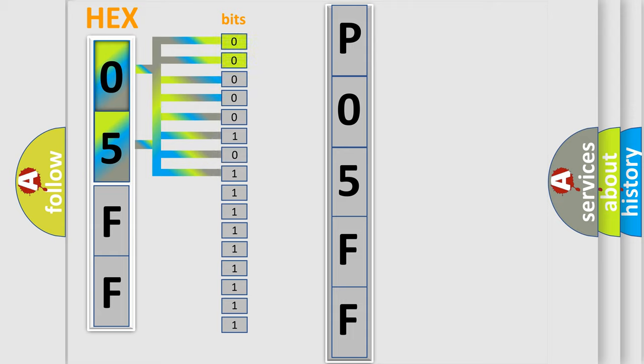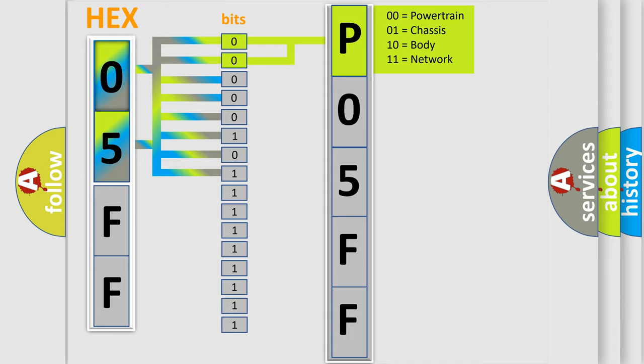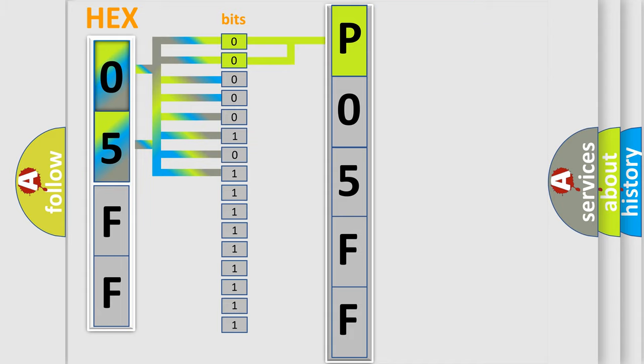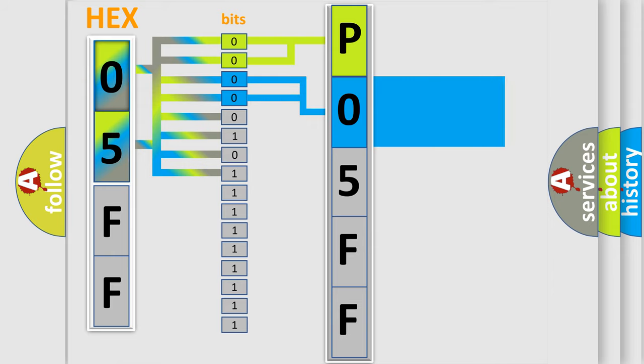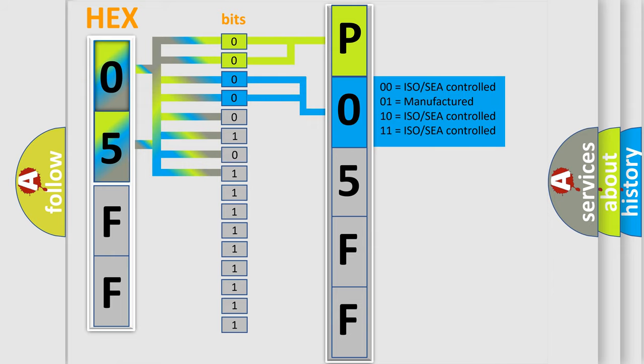By combining the first two bits, the basic character of the error code is expressed. The next two bits determine the second character. The last bit styles of the first byte define the third character of the code.